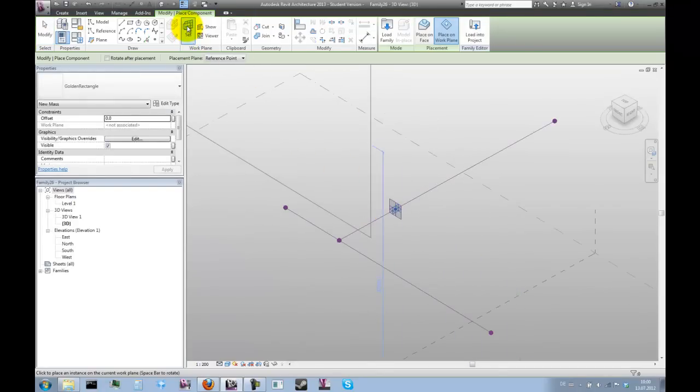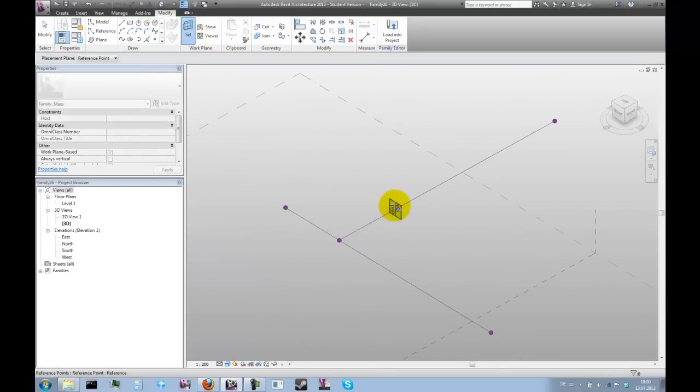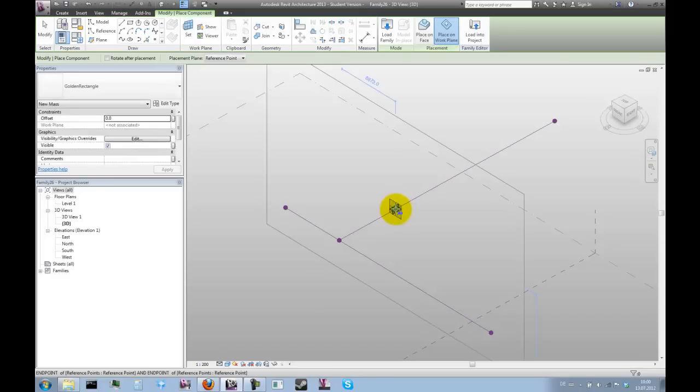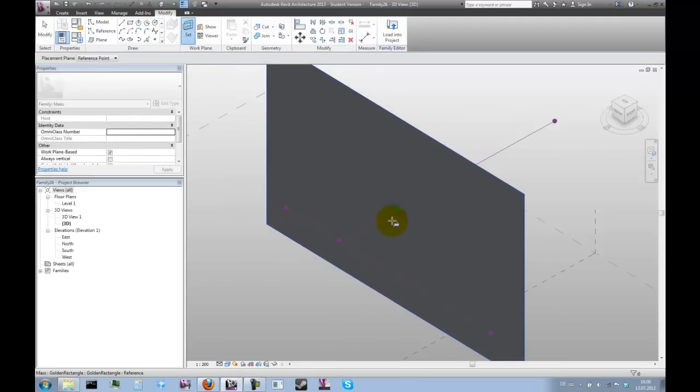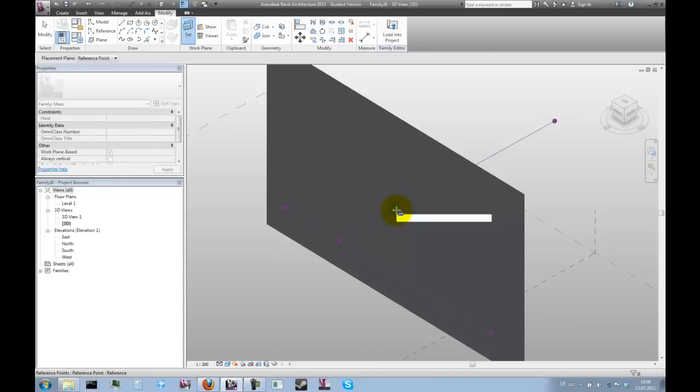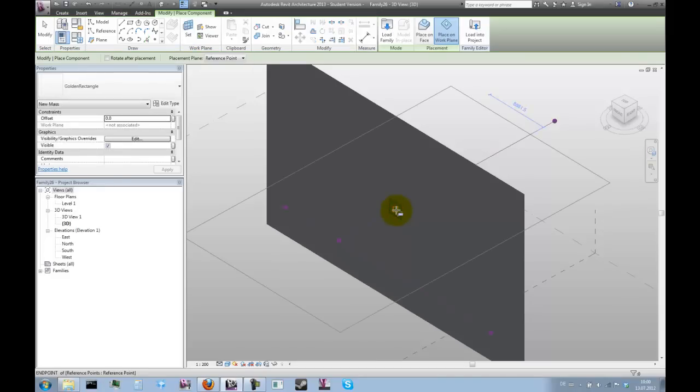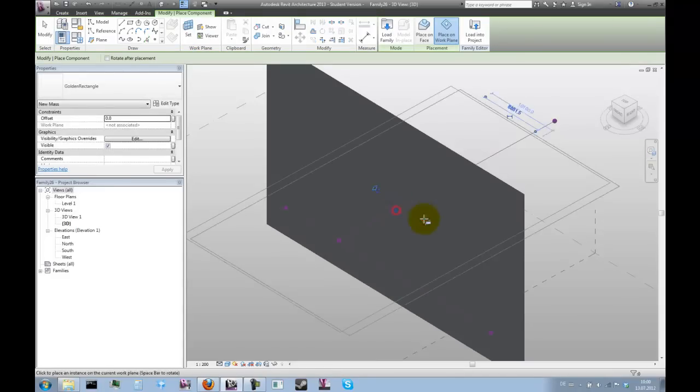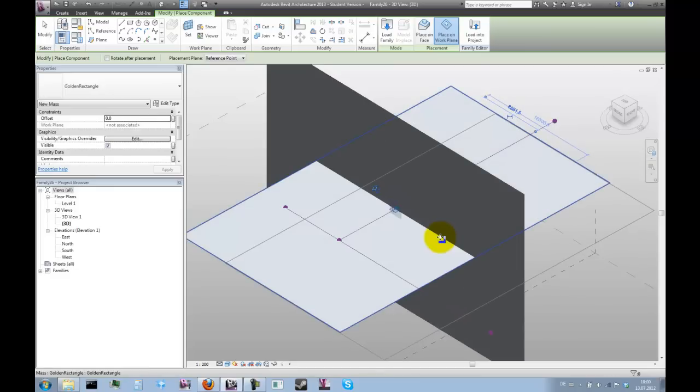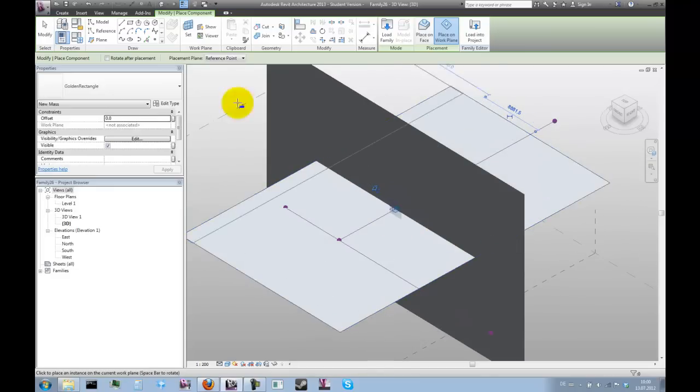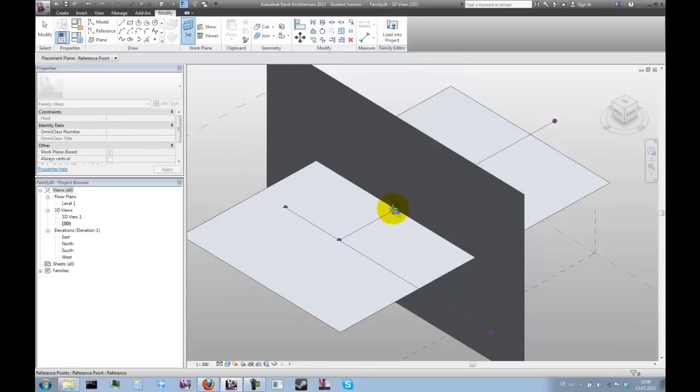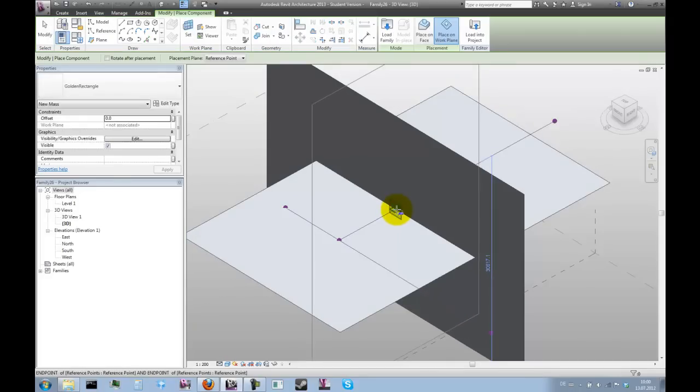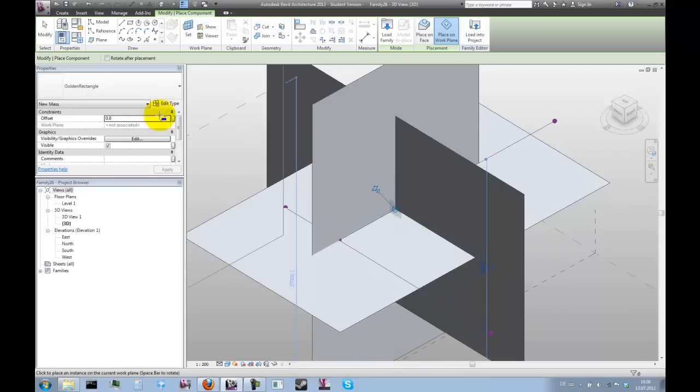Set work plane and choose the reference point. Again, set work plane, choose another one of these three planes and place another instance of the mass family. And again, set work plane and choose the last reference plane of this point and place the third instance.